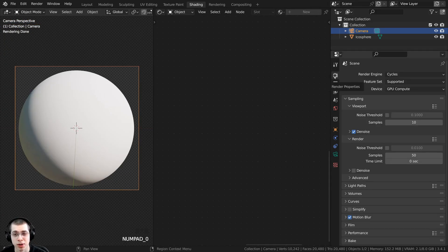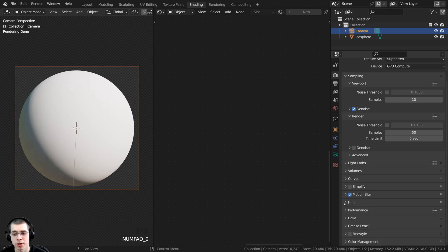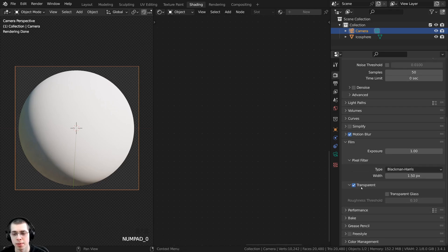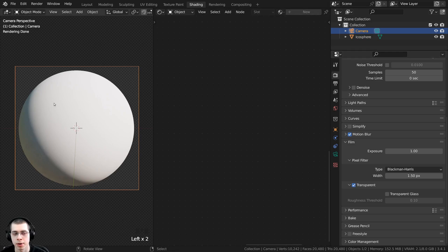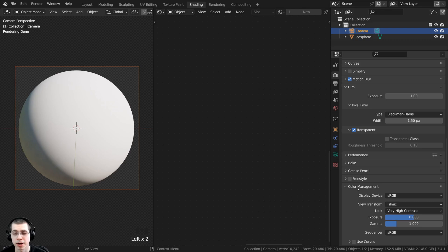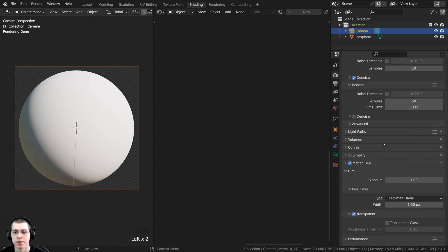To make the background transparent, go to the render properties, open the Film tab, and checkmark the Transparent button so you can't see the HDRI in the background. To make the colors look nicer, in Color Management I use the View Transform of Filmic and set the Look to Very High Contrast.